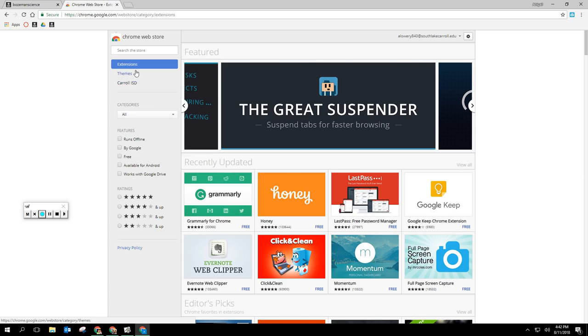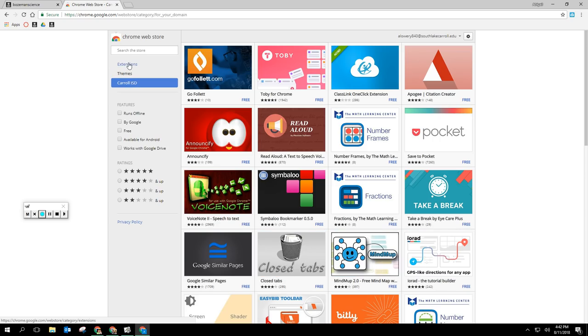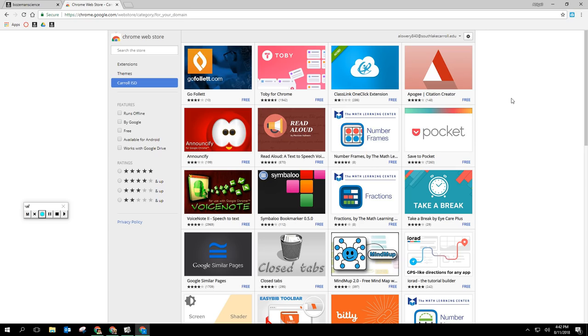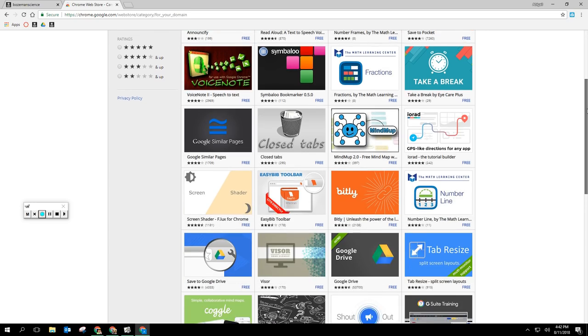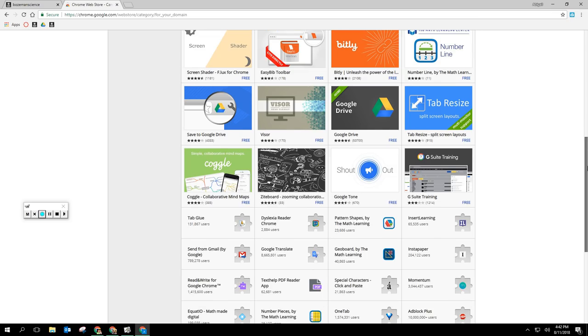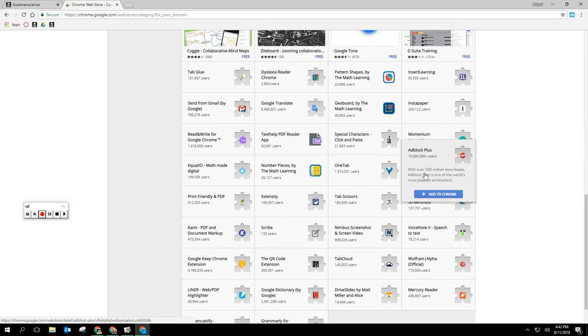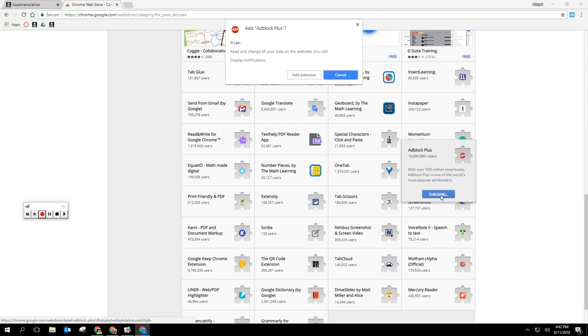You're going to click on Carroll ISD on the left hand side under the Chrome web store and these are ones that are safe and have been approved. These are the ones we've started off the year with. We're going to scroll down through this list and you can pick another one, but I would suggest that you scroll down to the one that says AdBlock Plus. AdBlock Plus has a red stop sign with letters ABP in them and then click add to Chrome.